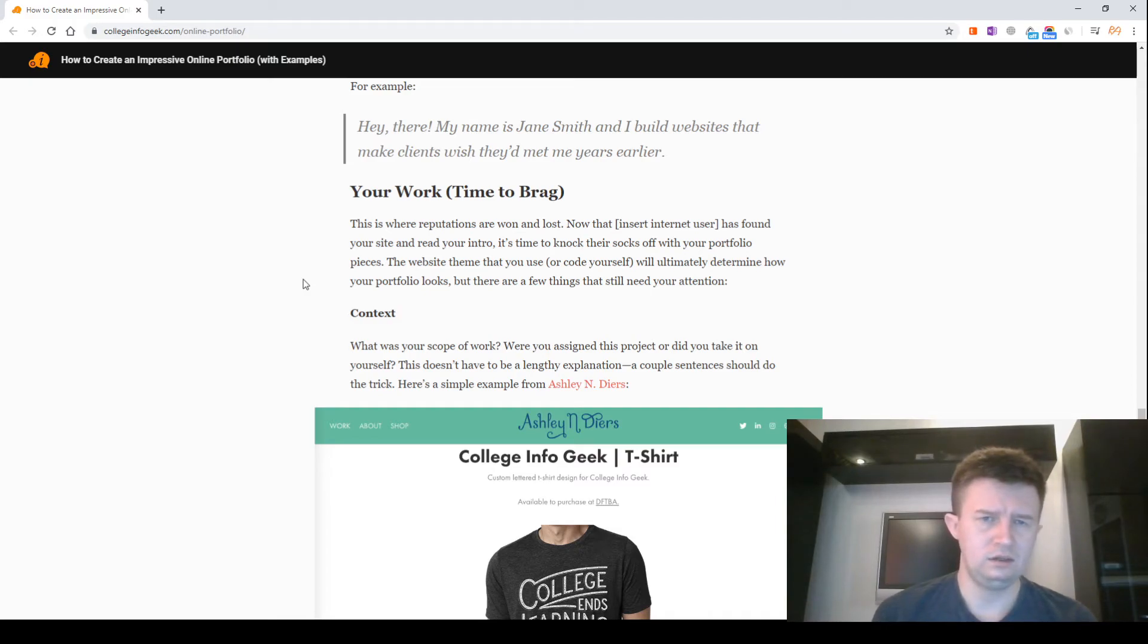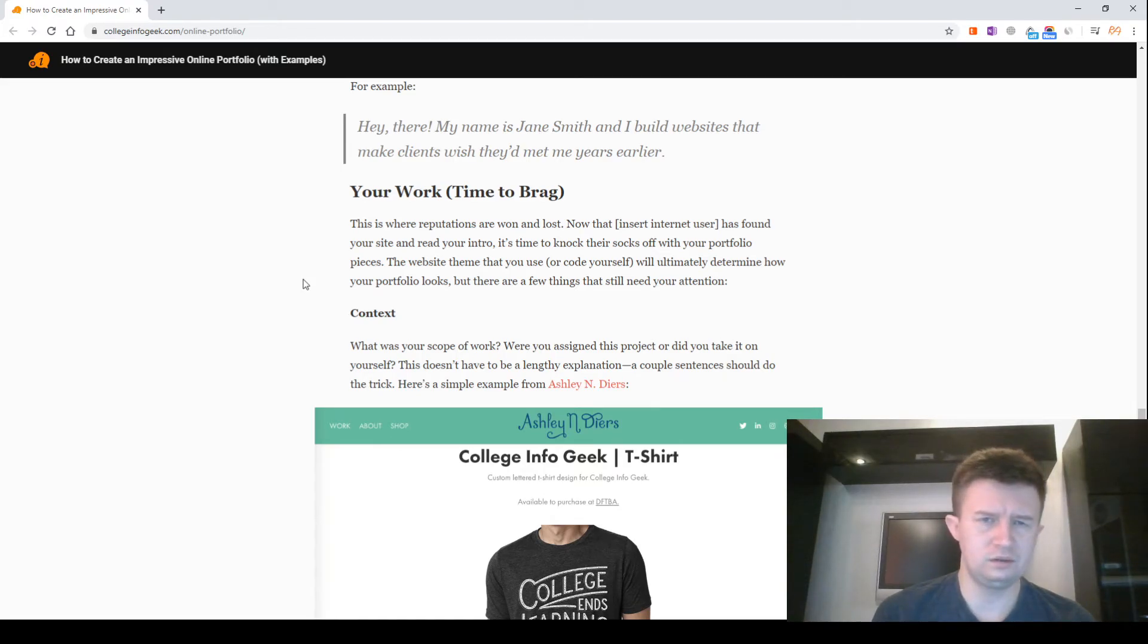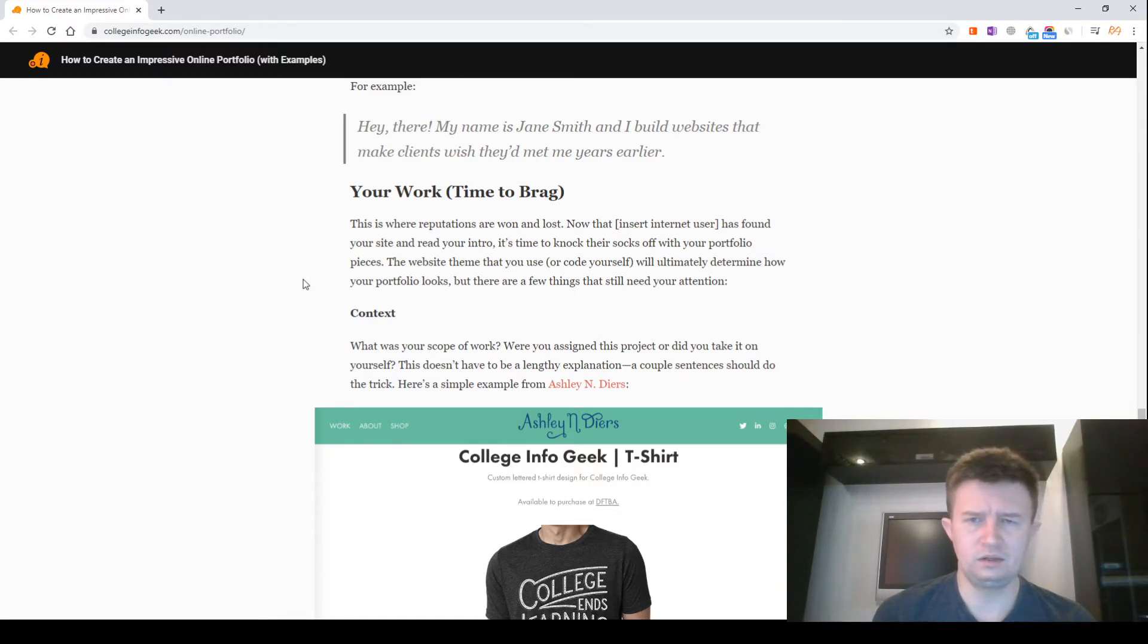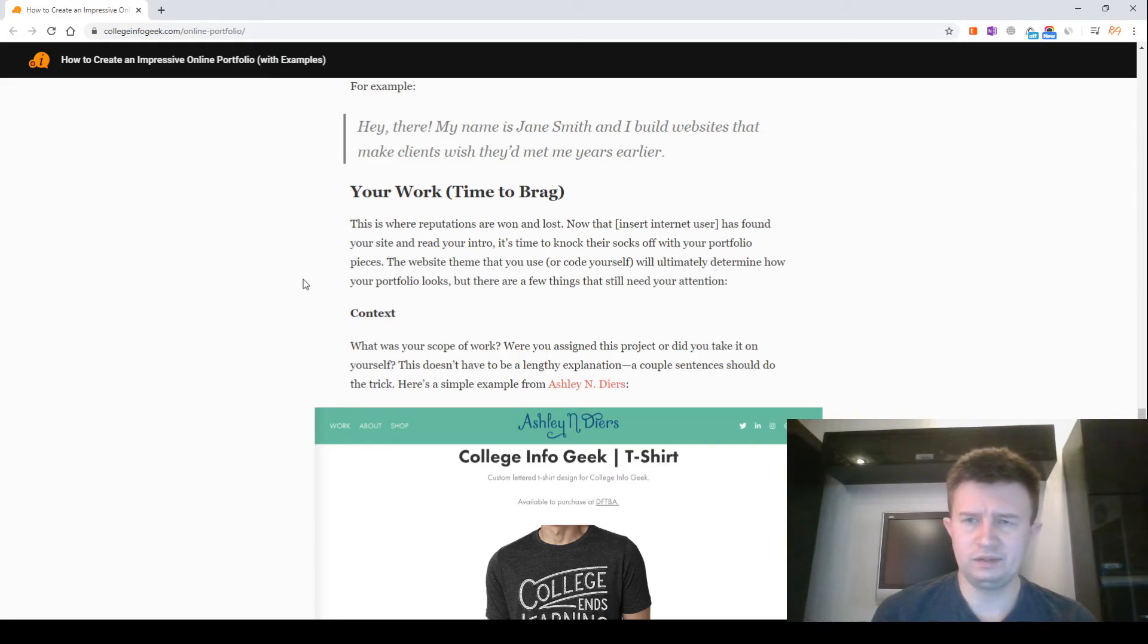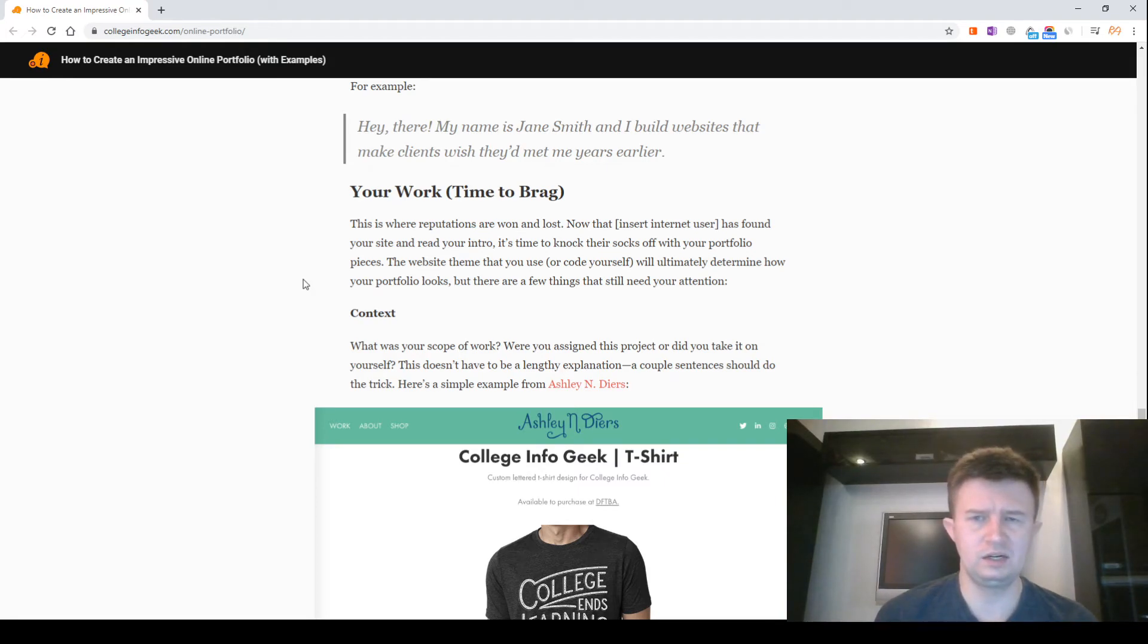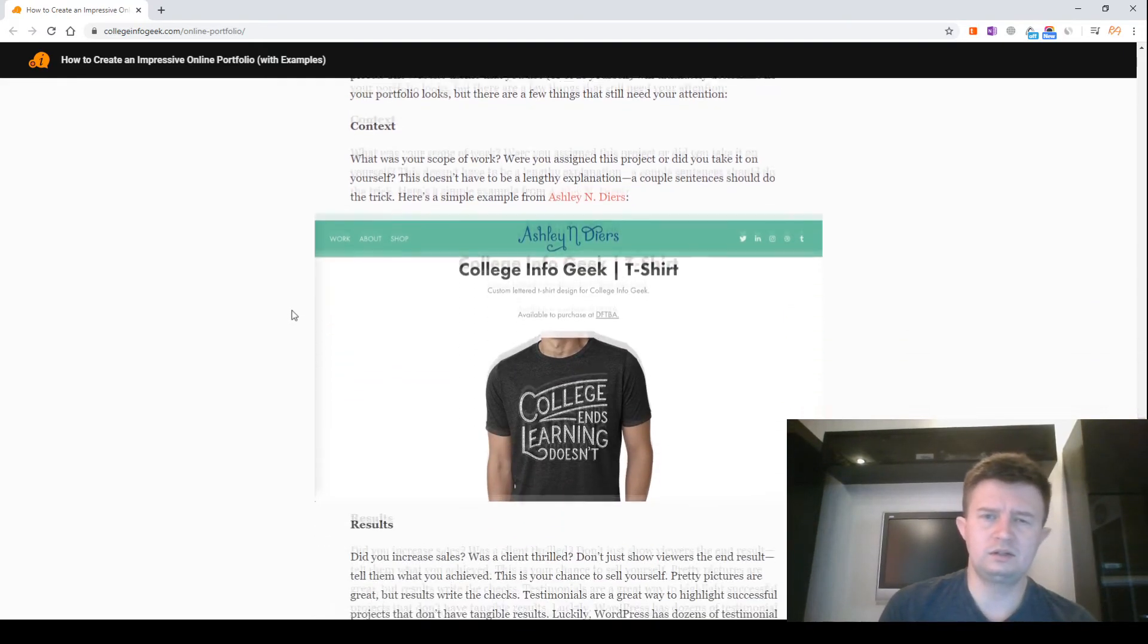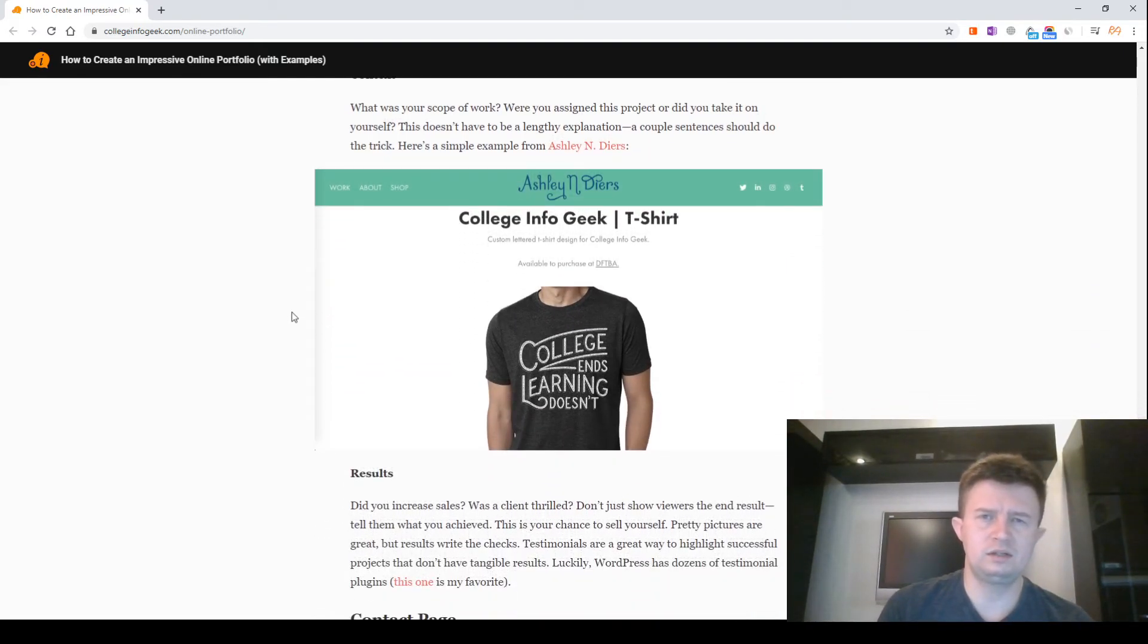Context. What was your scope of work? Were you assigned this project or did you take it on yourself? This doesn't have to be a lengthy explanation. A couple sentences should do the trick. Here's a simple example from Ashley's portfolio. Screenshot of Ashley's site.